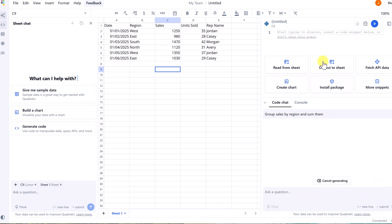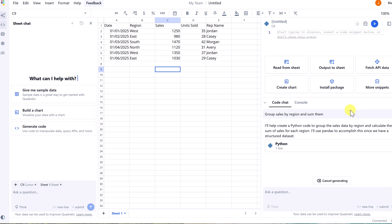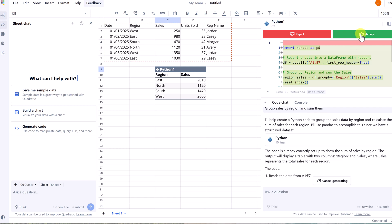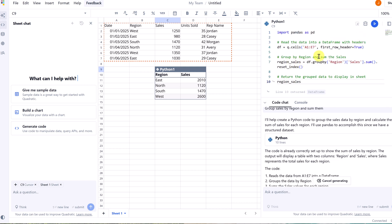Now you're going to see the code get created up top here, and I'm going to get a chance to accept it or reject it. So here it is, here's the code from here. I'll accept it, and this is what it created.